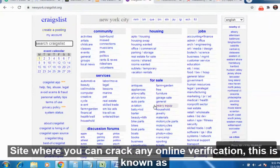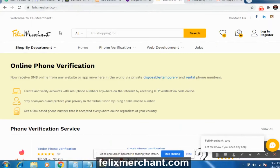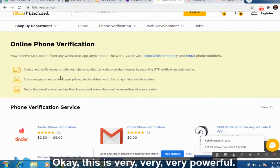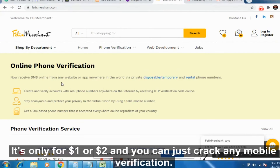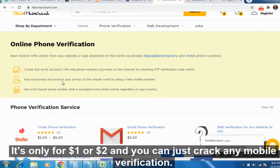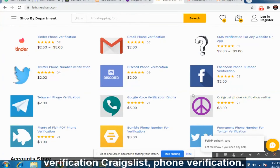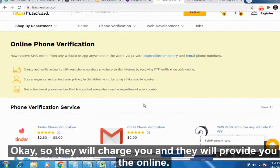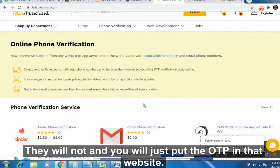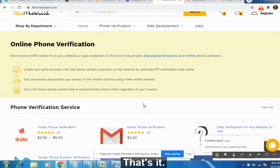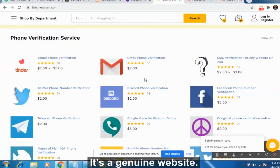When you promote on Craigslist they will ask for mobile verification. There is one amazing website to crack any online verification — it's called FelixMerchant.com. It is very powerful. I always purchase numbers from there; it's only $1 to $2. You can crack any mobile verification — Tinder, Gmail, YouTube, Craigslist — whatever. They provide you with an online number and OTP. You just enter the OTP on the target website and it gets verified. It's a genuine website that has been around for a long time.